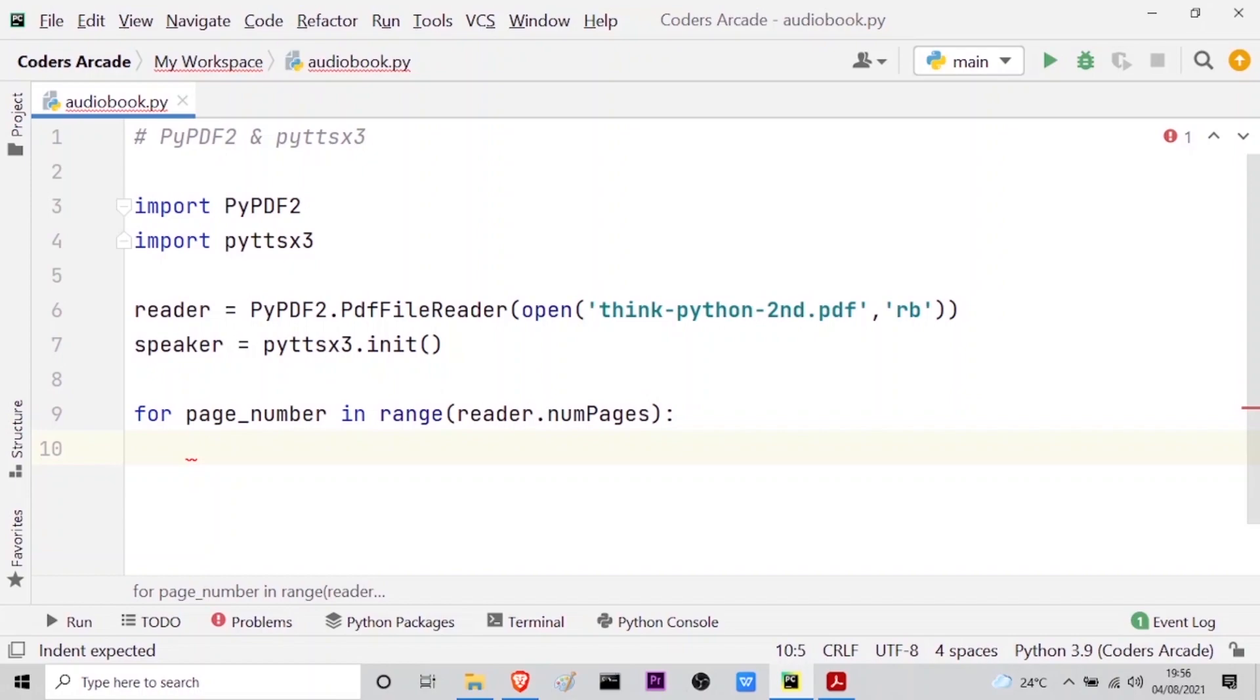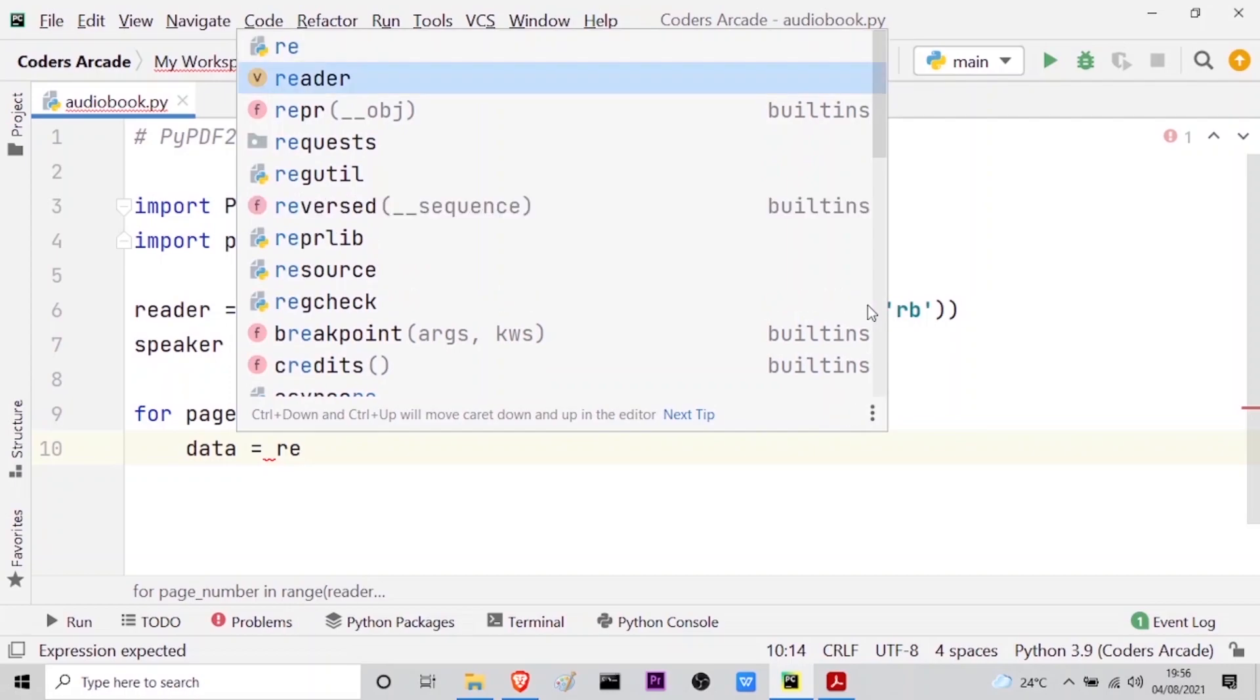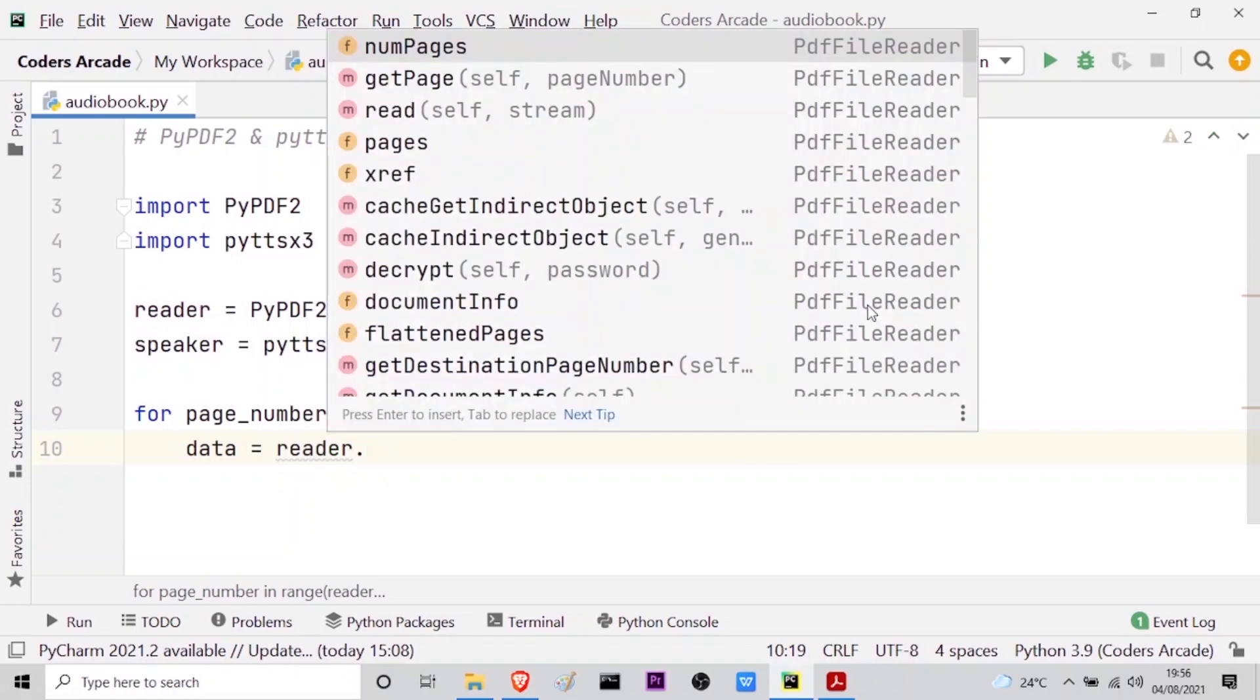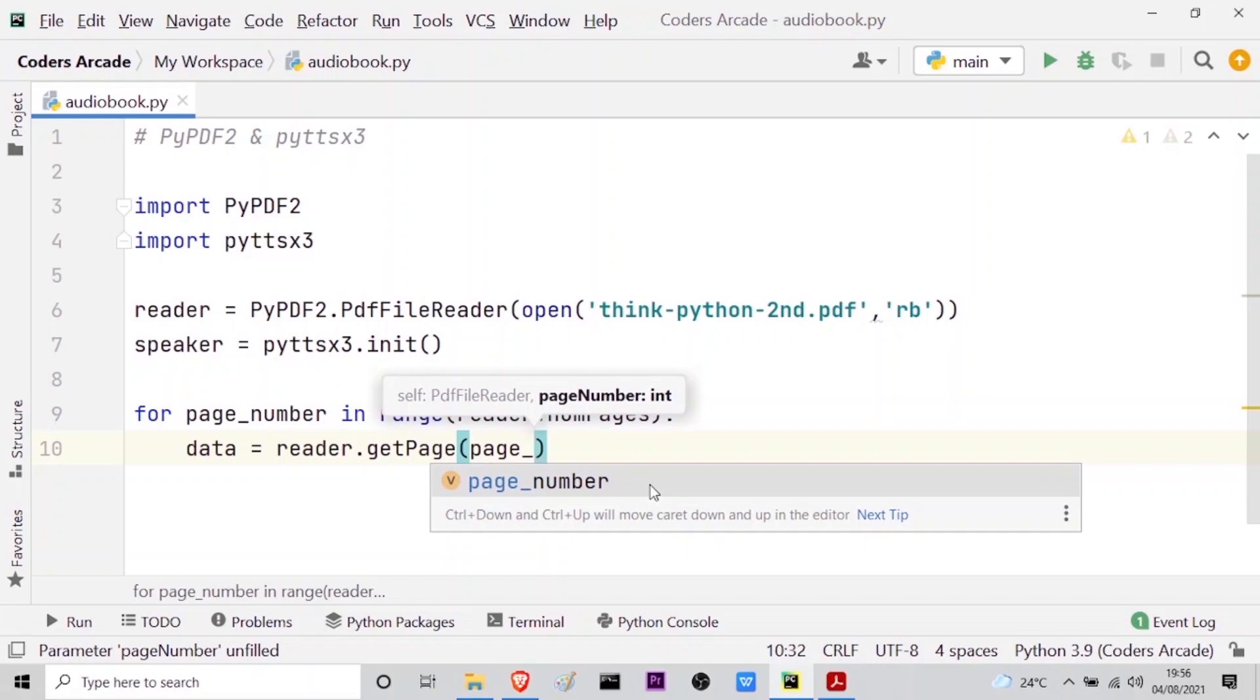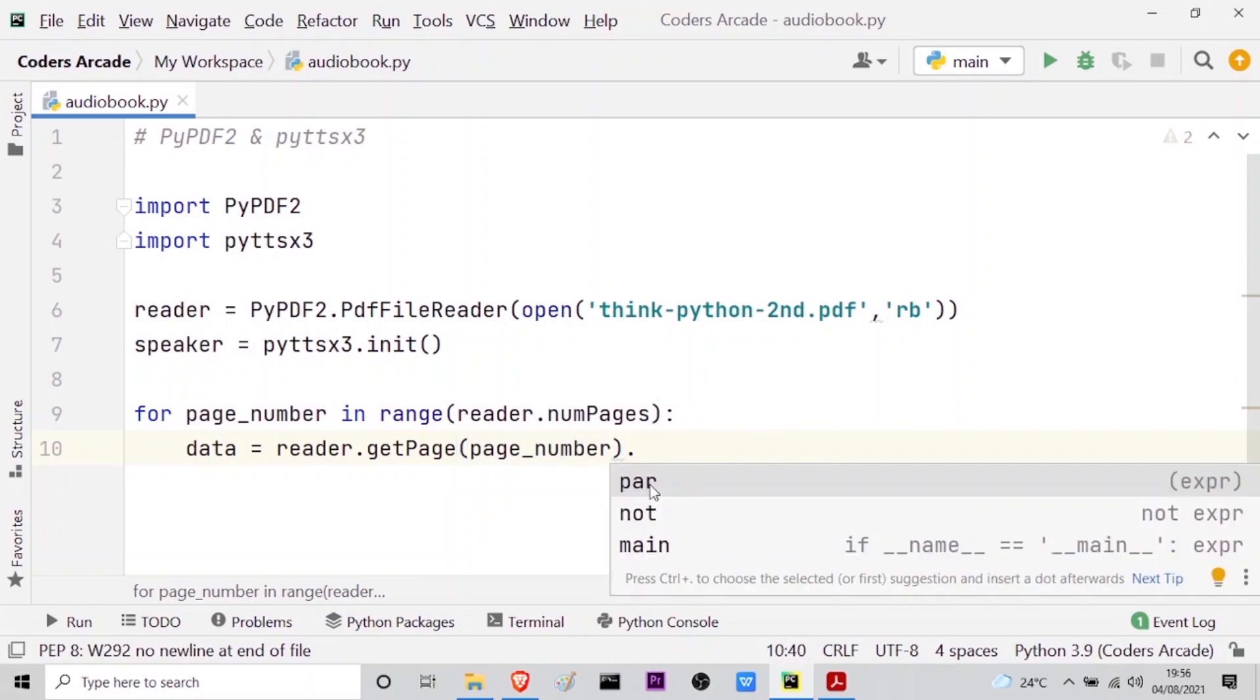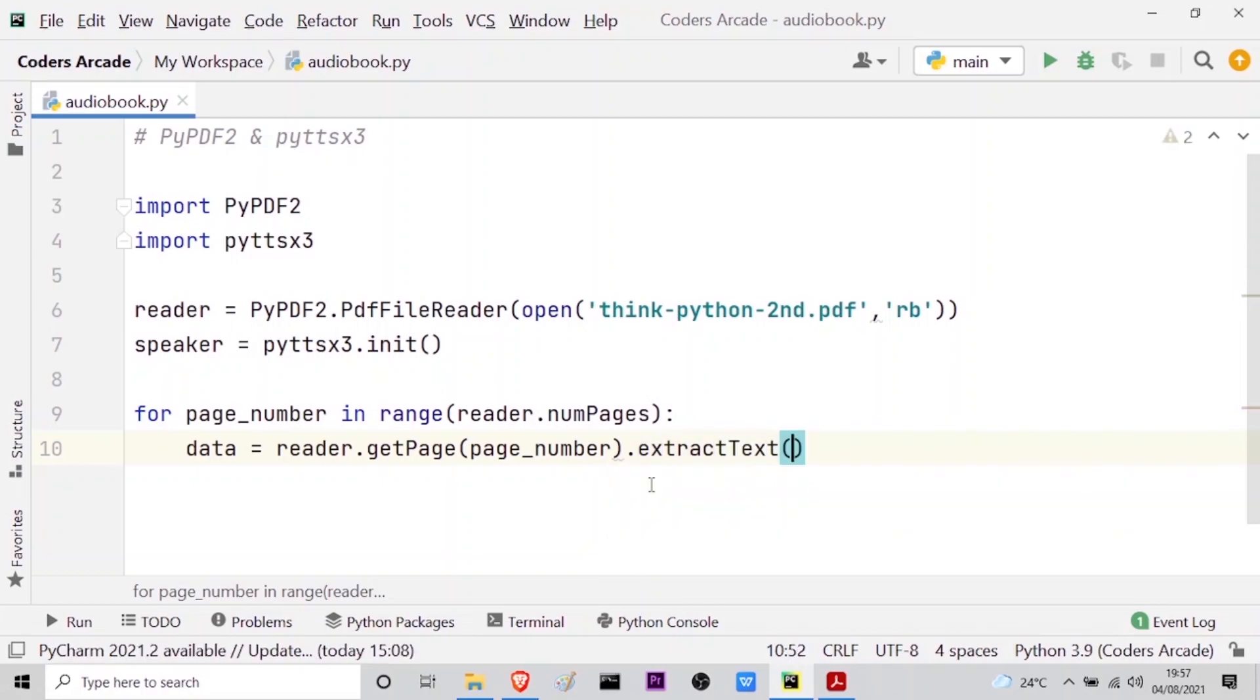And now I have to take a variable so that I can read the pages from the extracted PDF file. So let the variable be data is equal to, then I have to call my reader variable. And if I press the dot you can see I have all the methods. So I will use the getPage method here and press enter. It's asking me for the parameters so for me the parameter will be page_number, page_number as you can see here which was my loop variable. And after that if I press dot I have only three methods as you can see here, but these three are not required for me. I want another method which is extractText followed by the parentheses. This is an extract method so that I can extract the text from the PDF file.